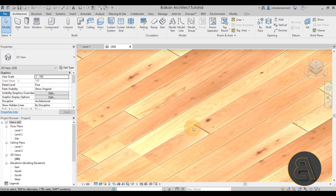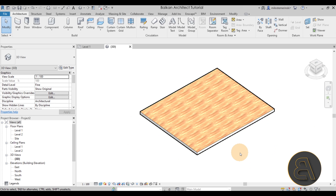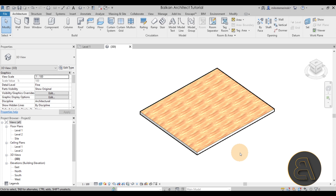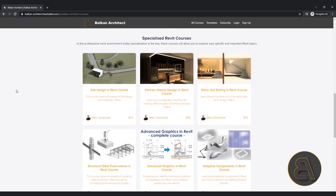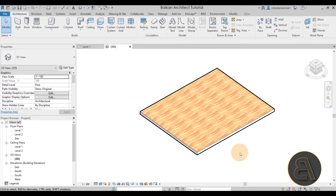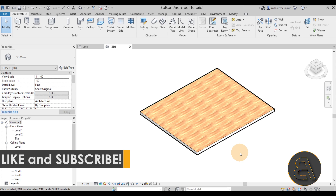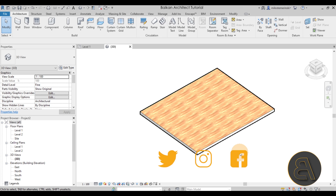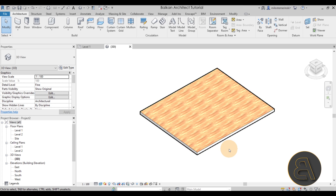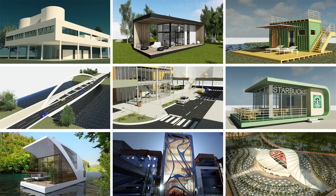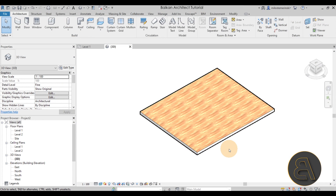That's how you create a realistic material in Revit. I hope you enjoyed this tutorial and learned something new — let me know in the comments if you did. If you want to learn more about Revit, BalkanArchitect.com is the best place to go with over a hundred hours of courses. Subscribe, like, and share this video. If you want the project files, images, and bump map from this tutorial, you can find them on my Patreon page — the second link in the description. Thanks for watching!